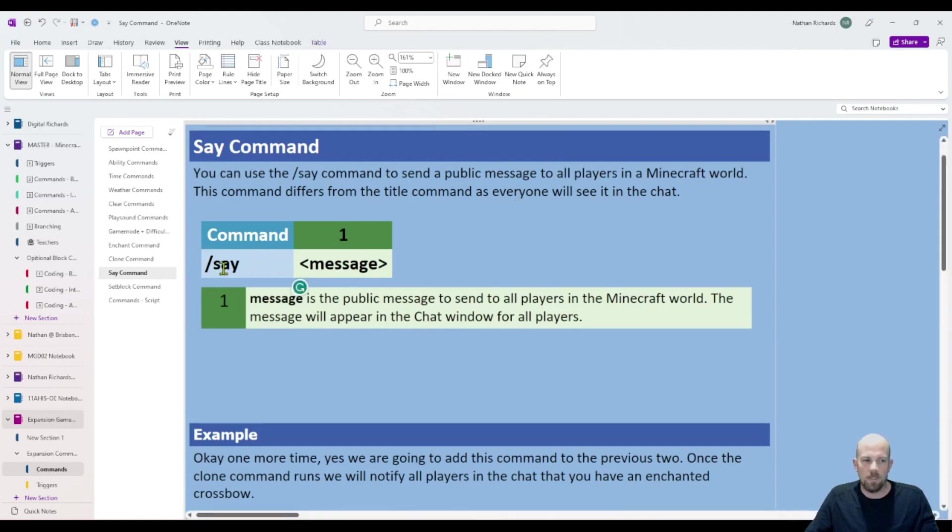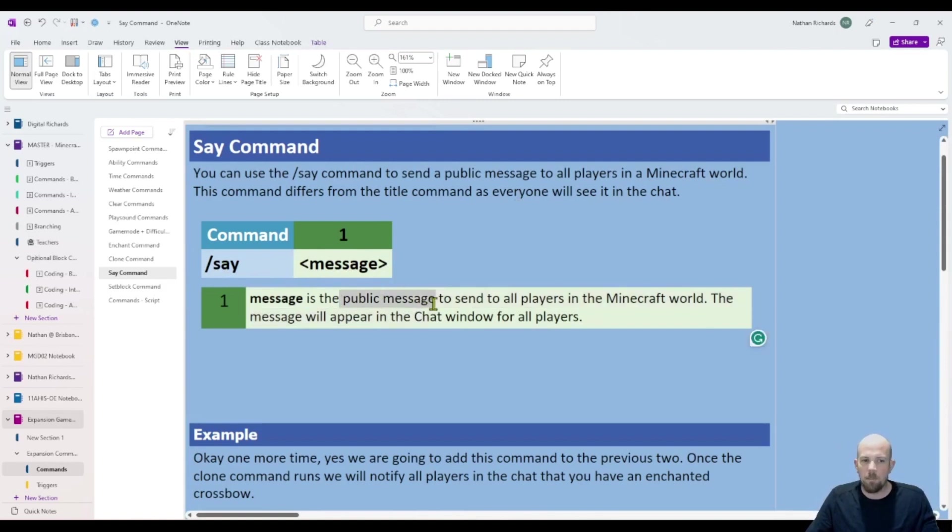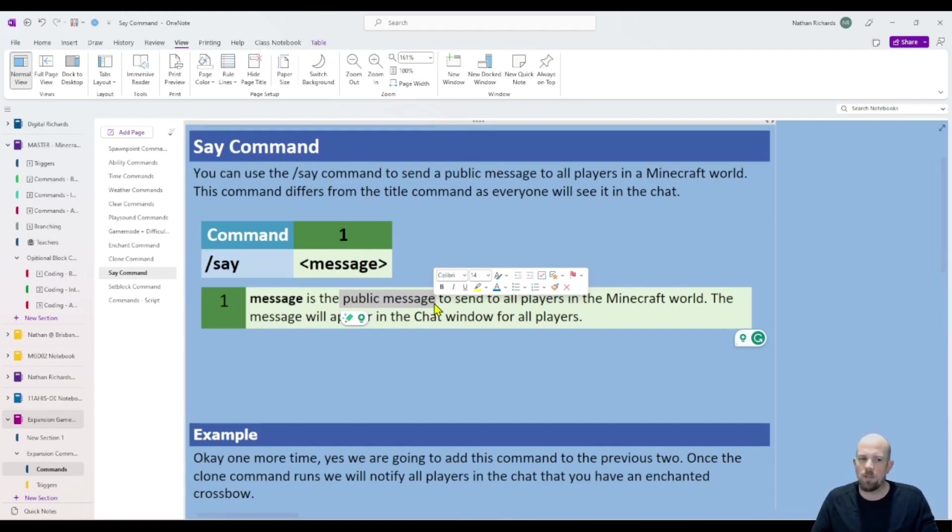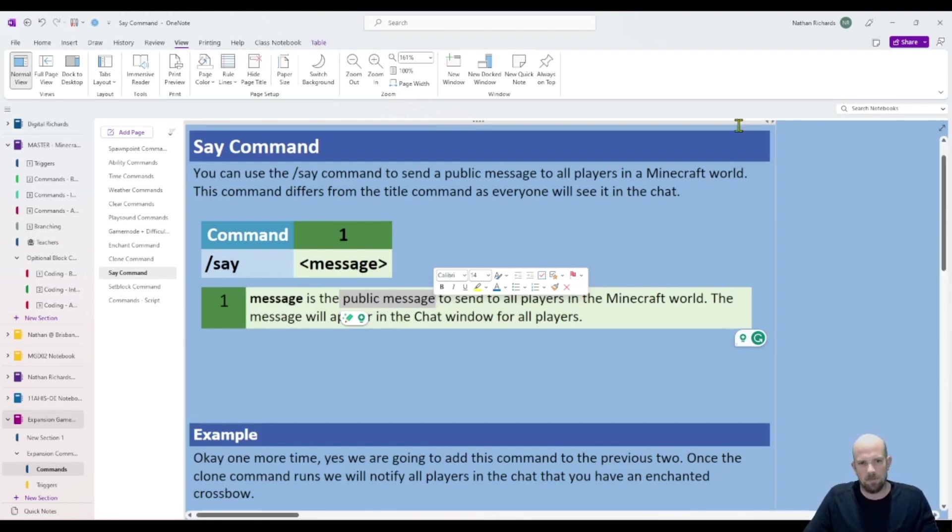It is forward slash say and then your message. Keep in mind that it is a public message when you send. So with a title message you can specify, with this one you can't. If you use it, everyone gets to see it.